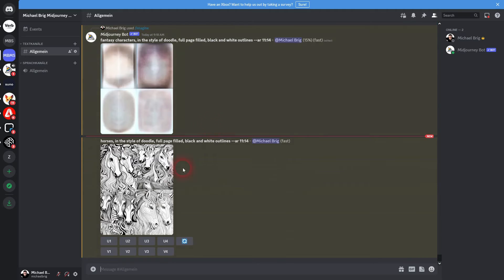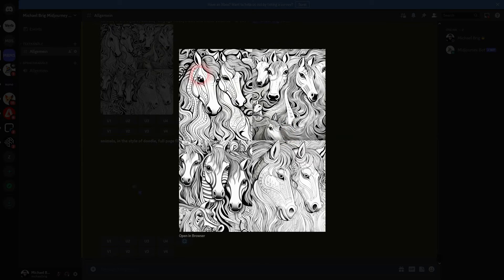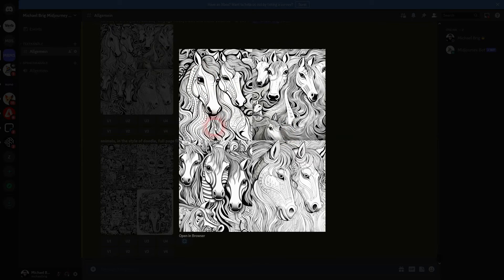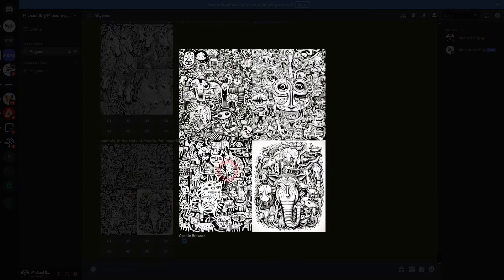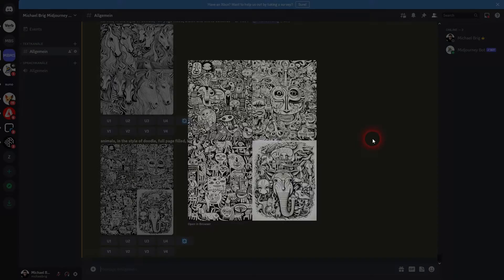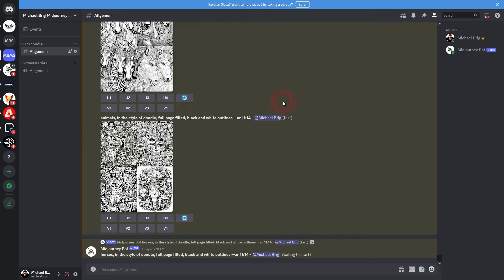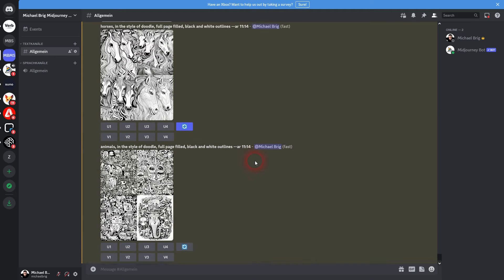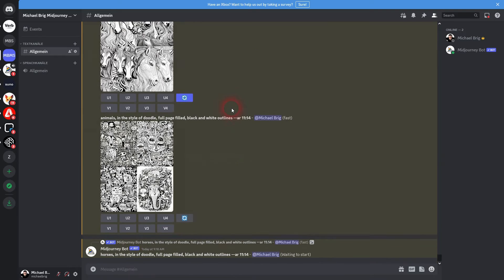Here you can see the horses are way too detailed. It's not a doodle style anymore. The same was for Batman when I tried it. Let me prompt this again. But what does work is animals. Here, so this is typical doodle style, and fantasy characters also works.